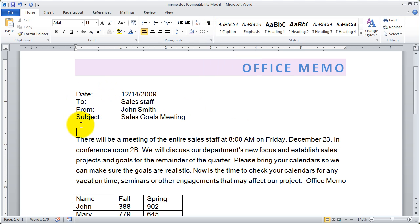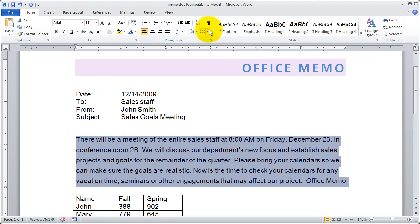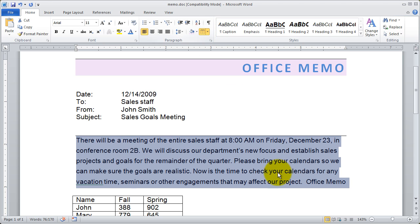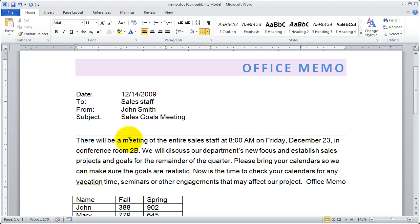But if I highlight some text like I'm going to go ahead and highlight this paragraph and just click the button you're going to see that a top border was applied because that was the last item that I chose.